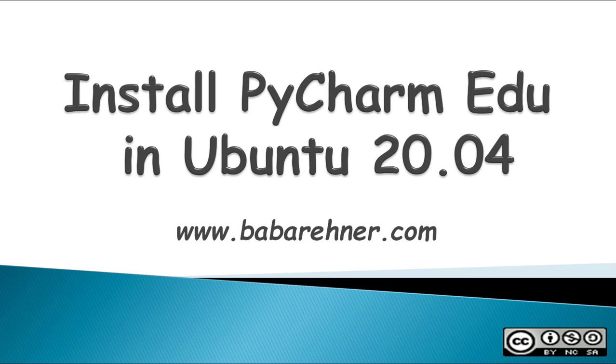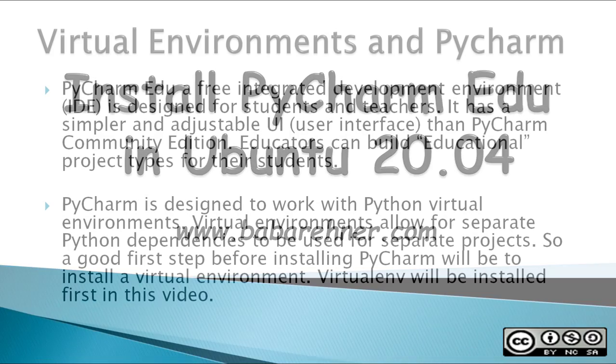Although the video does not cover PyCharm CE or Community Edition, all the steps in this video also apply to PyCharm CE.